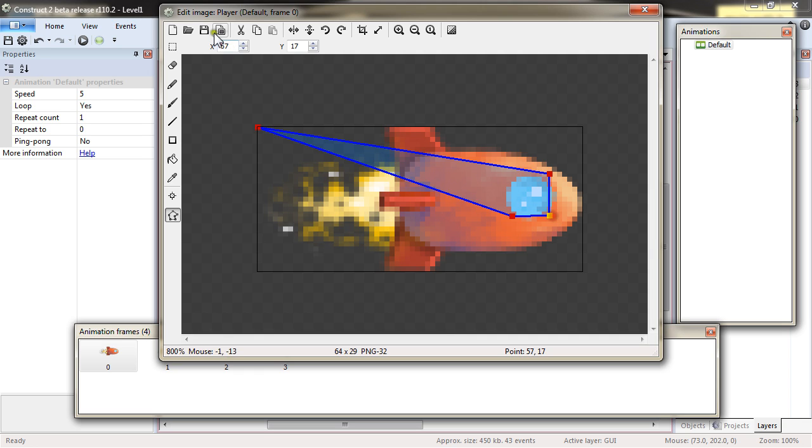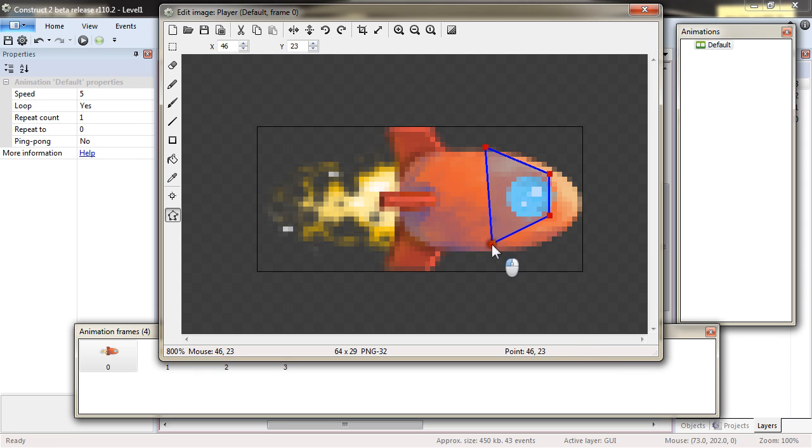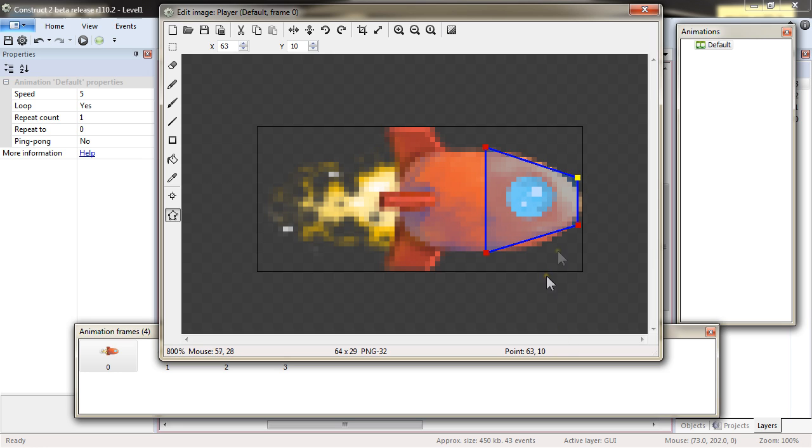It's a bit small though, so I will just rather make it so that the front of your ship, the front of the ship becomes the collision polygon.